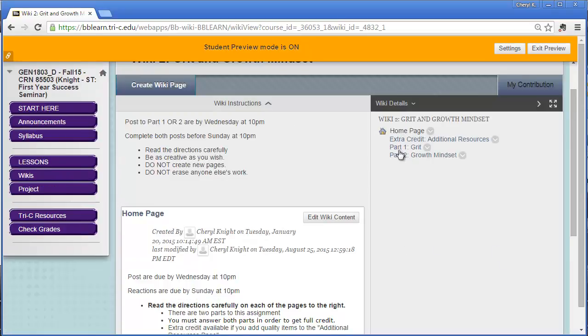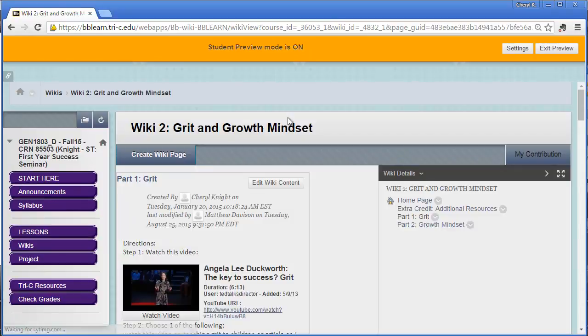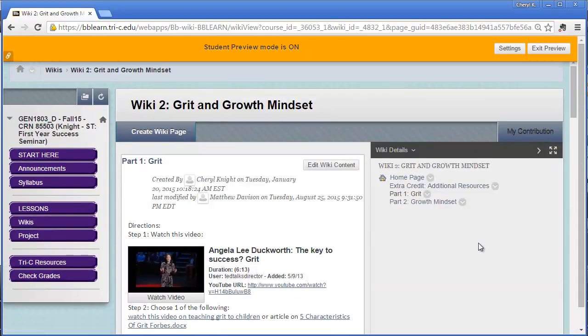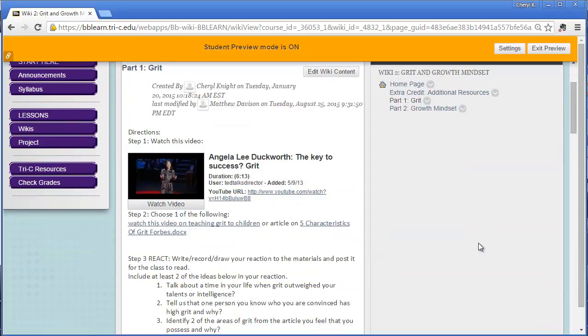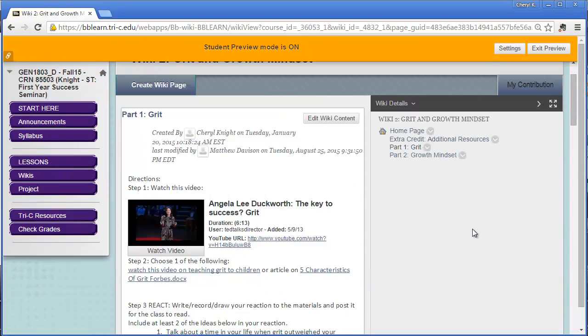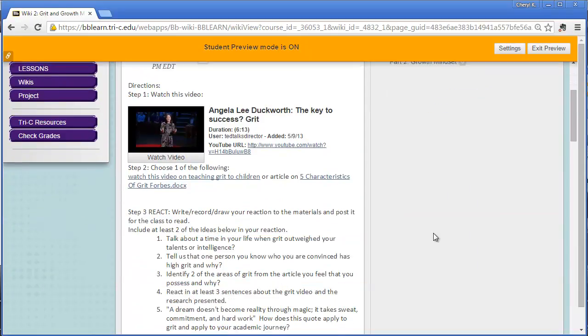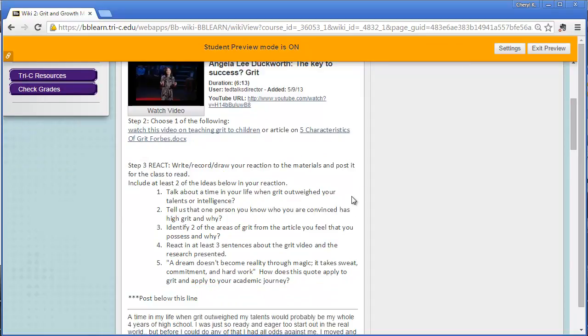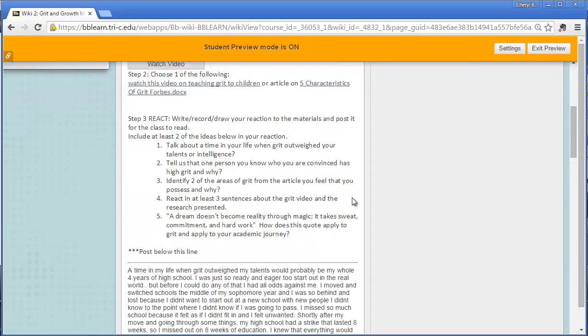So for this one, I'm going to click into the grit page and I'm going to read the directions. It says that I'm supposed to watch this video and either read this article or watch an additional video. And then react. I gave you some questions to help formulate your reaction.